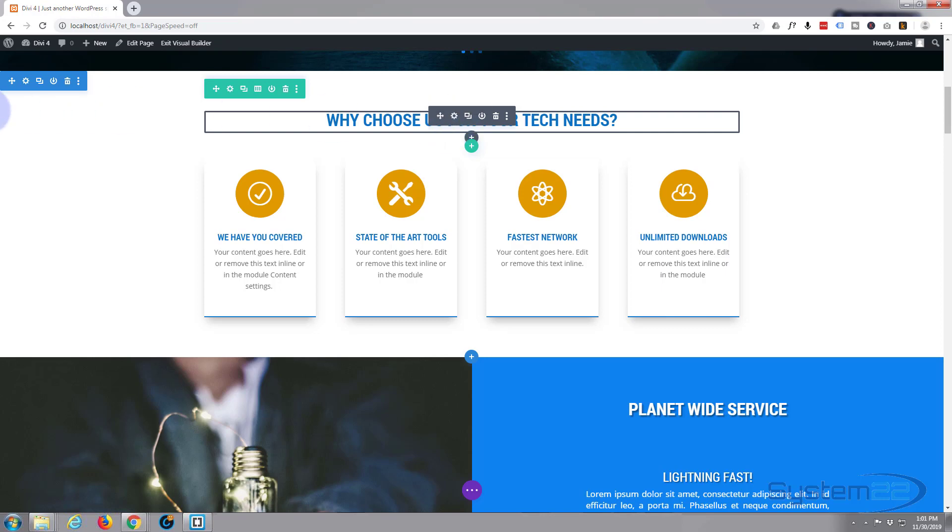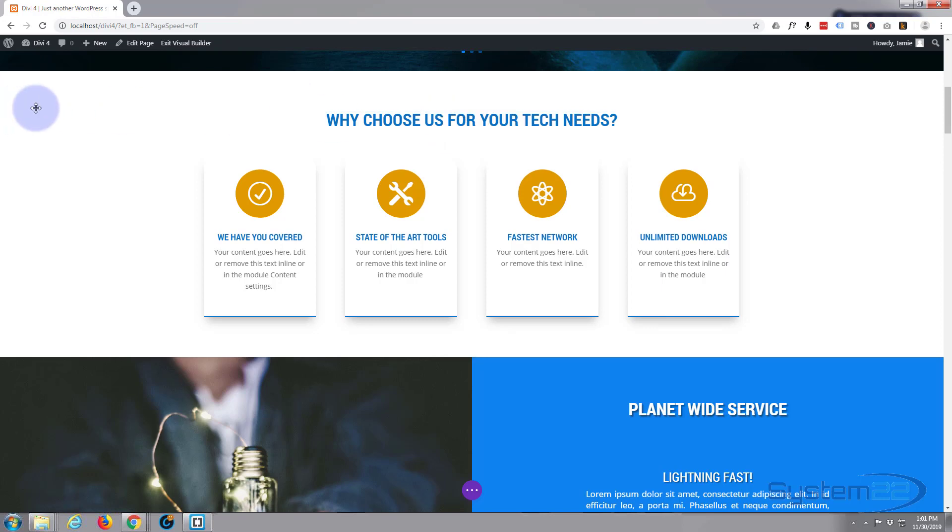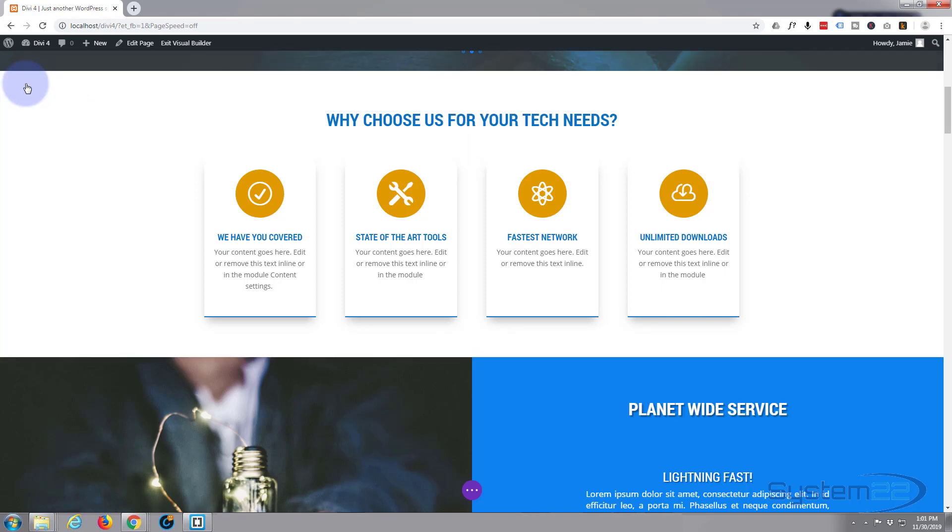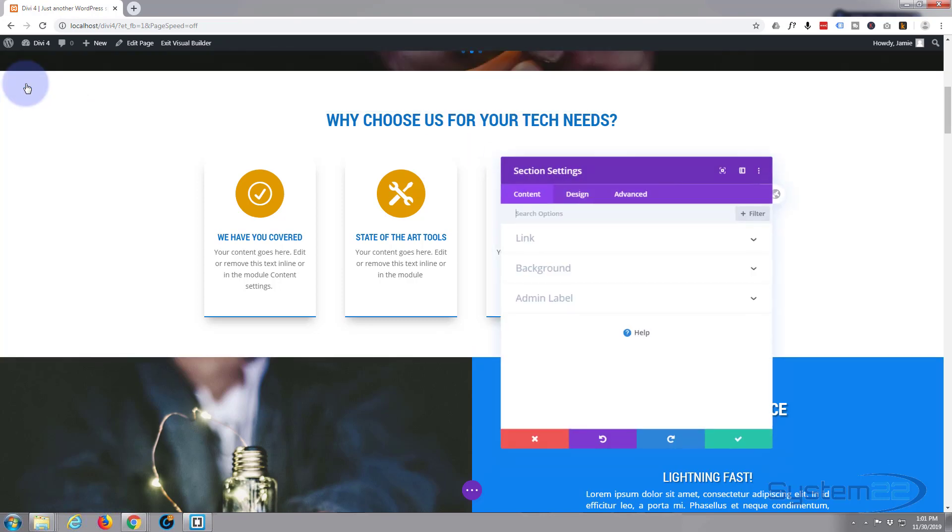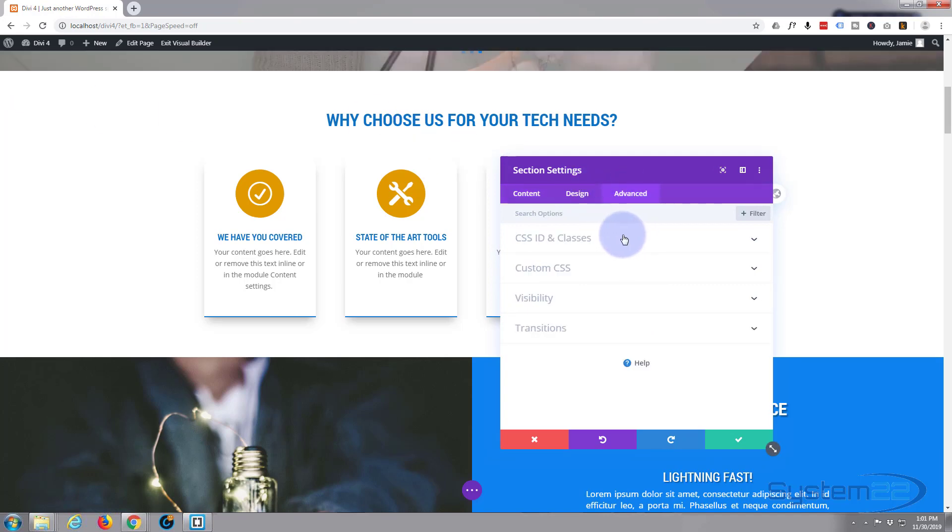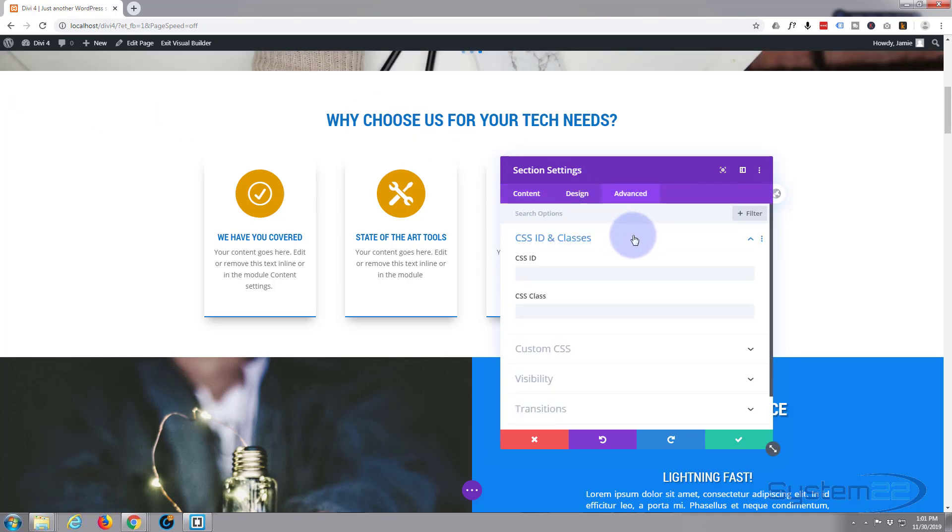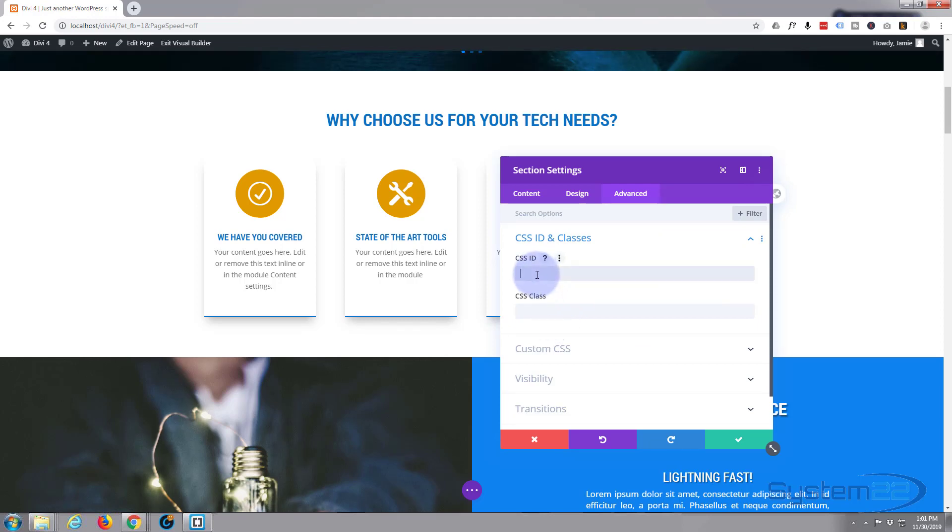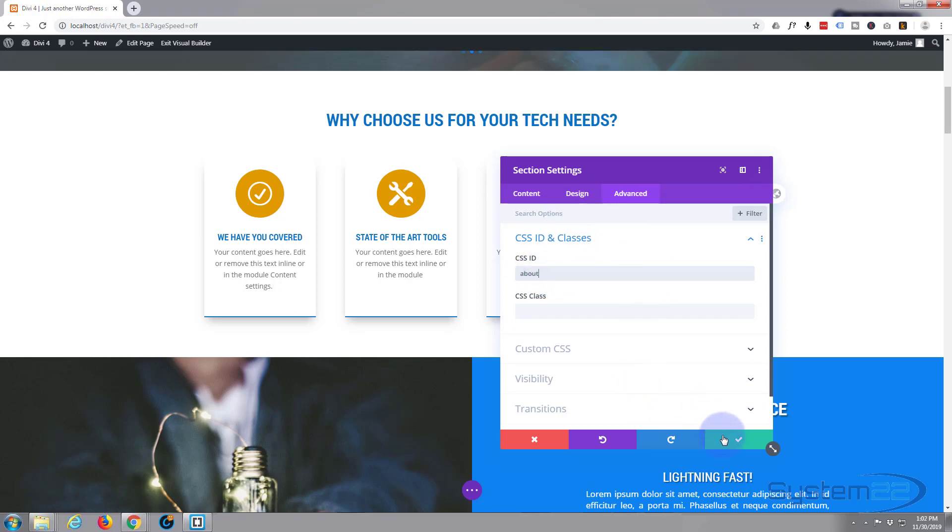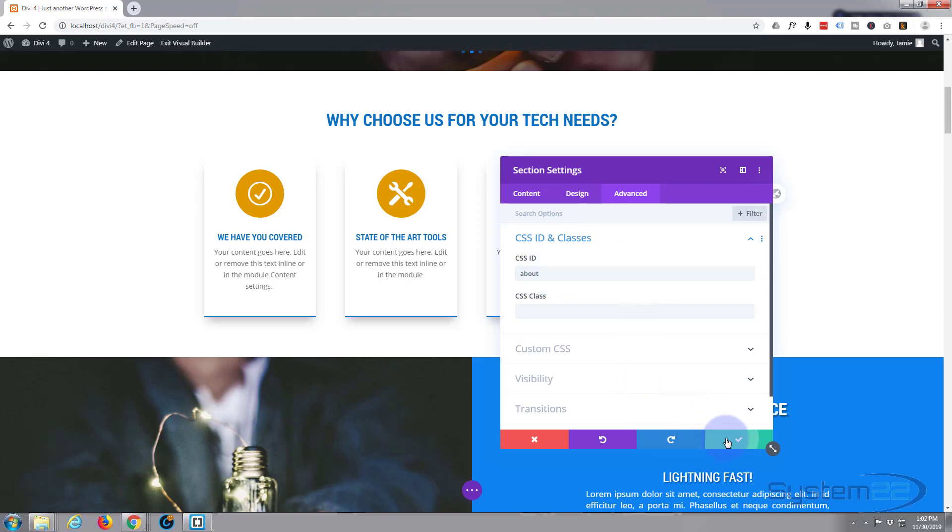I'm going to go in there and give it a CSS ID, so I'm going to go over to Advanced, CSS IDs. You want an ID, not a class. I'm going to call this one 'about' and I'll try and remember what I've called these so I'm going to need them later on.